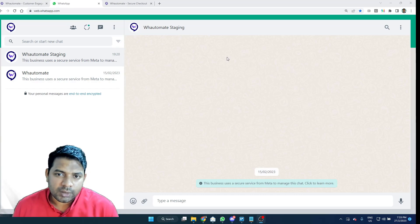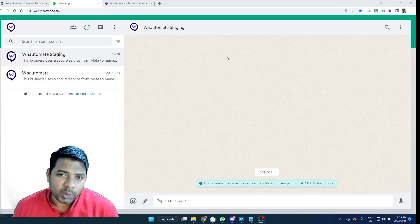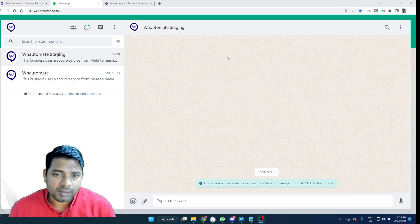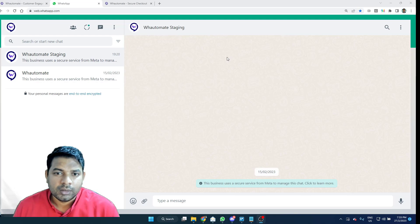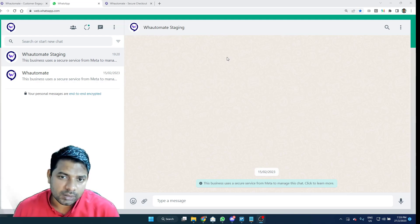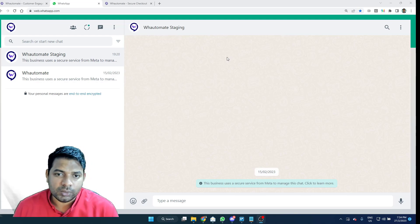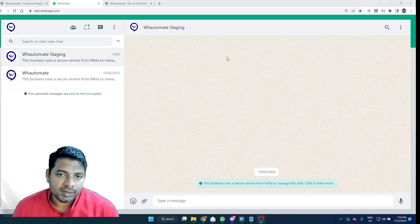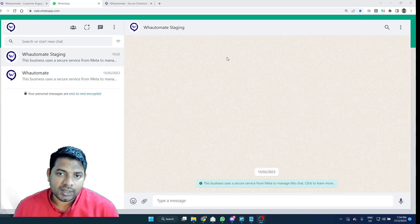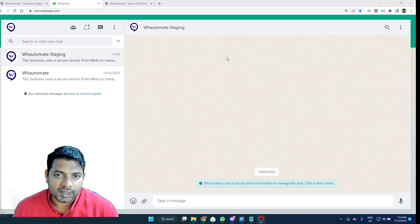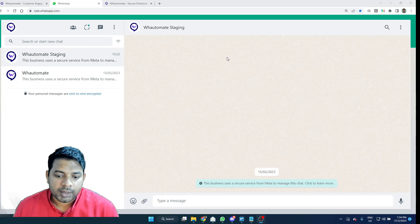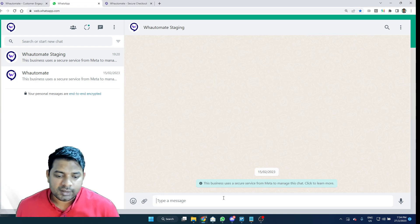If you're a business that offers appointments for your customers and accept payments for those appointments, you could use our chatbot to automate that on a familiar channel for your customers like WhatsApp. Let's just dive into the demo.